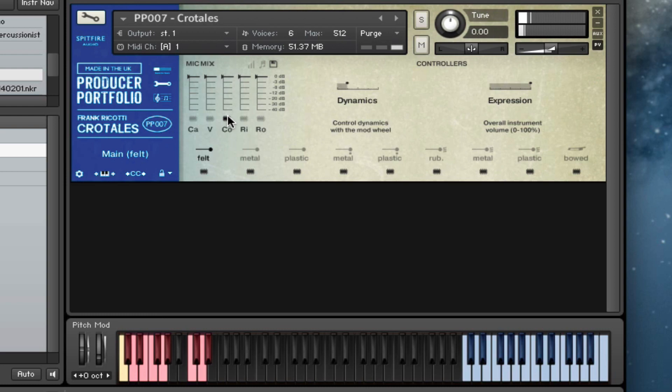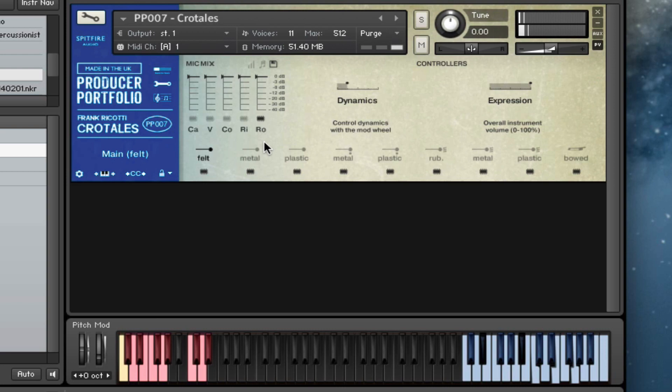It's a nice wide sound. We've got our ribbon pair. We've got our room mics. And then you can probably hear those slightly easier if we turn to the metal.